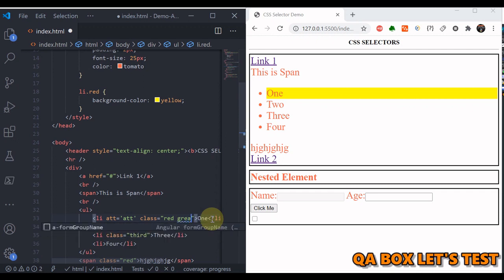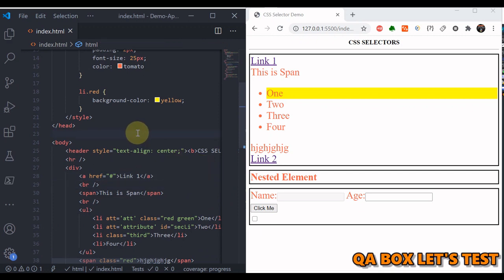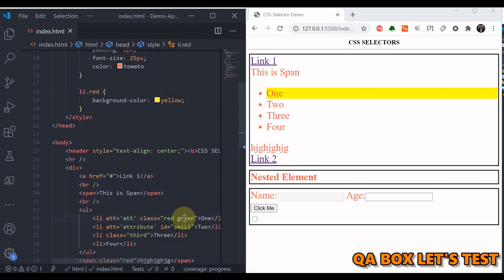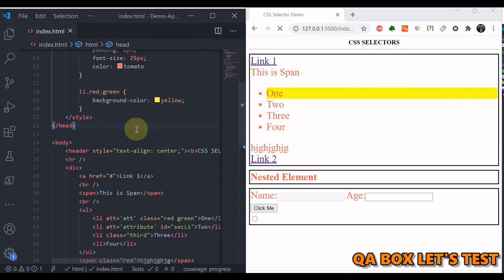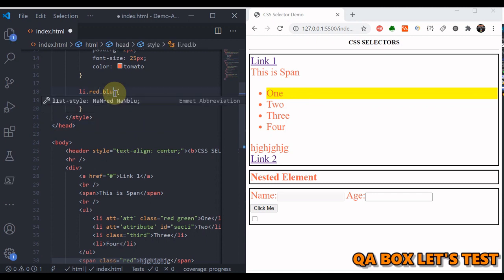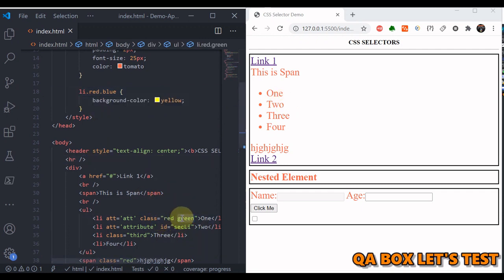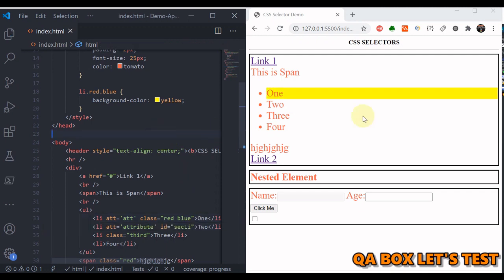Let's give an element a class 'green'. You can merge multiple classes by chaining dots — for example 'li.red.green'. Now if you use another class like 'blue', the element is not selected because that li doesn't have both classes. Change it to 'blue' and it is selected again. This demonstrates how the AND selector works by requiring all specified classes to be present.